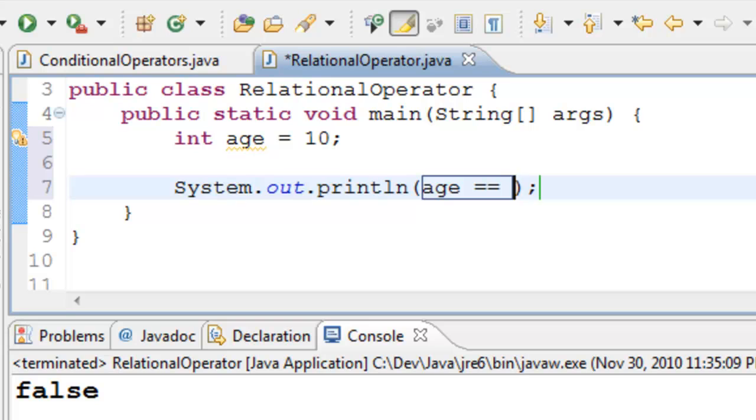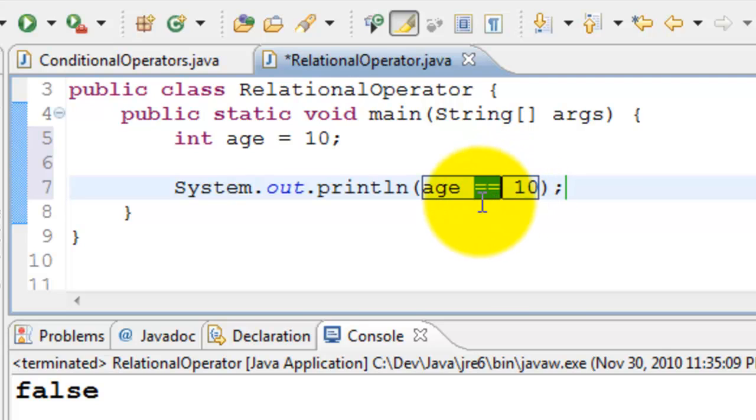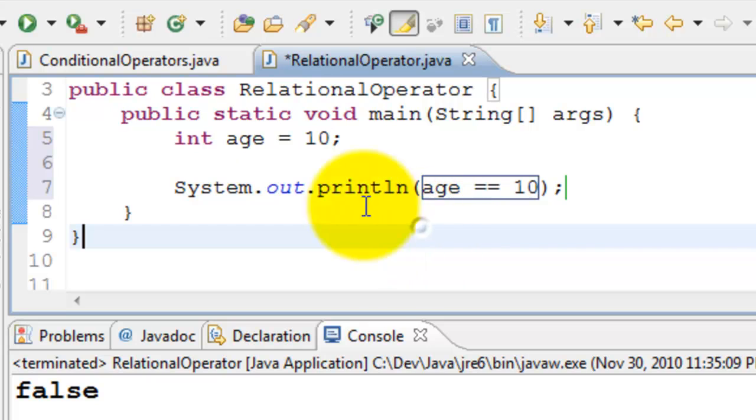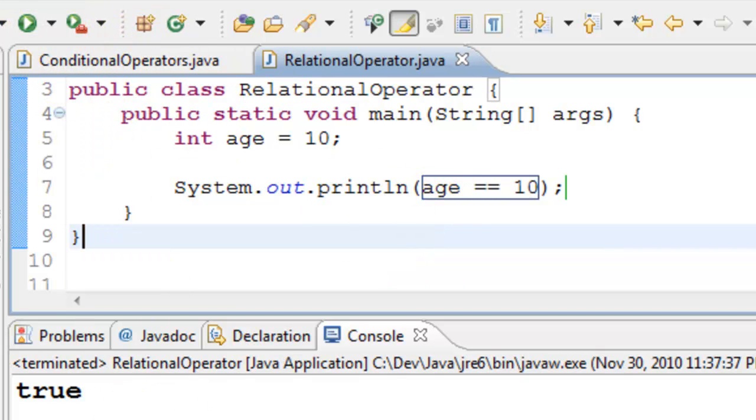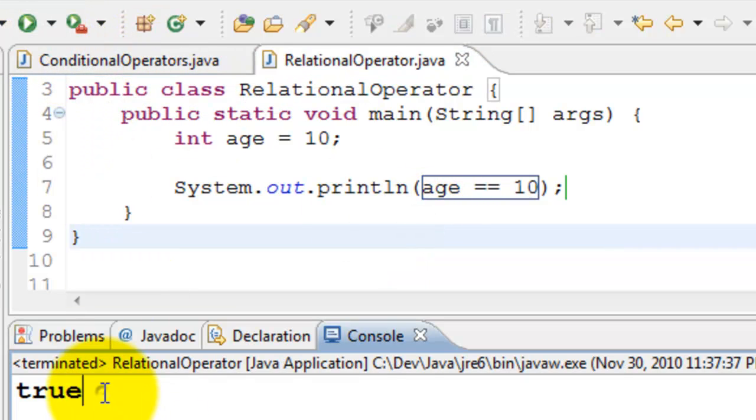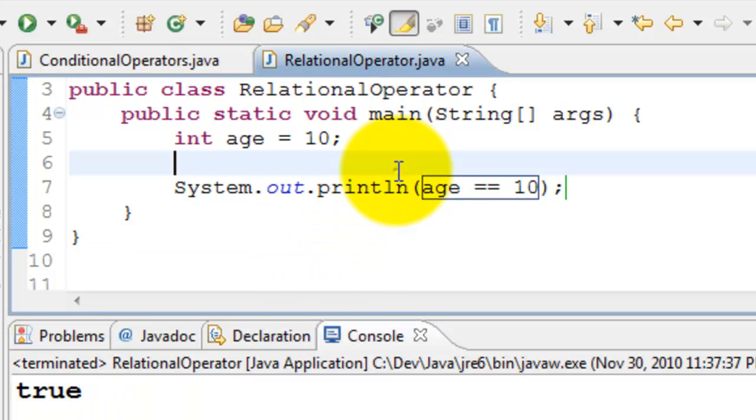Here I am checking age equals equals 10, so that means if age is 10 then I should get true. I'll go ahead and run this program. Yes, it printed as true because age is 10.